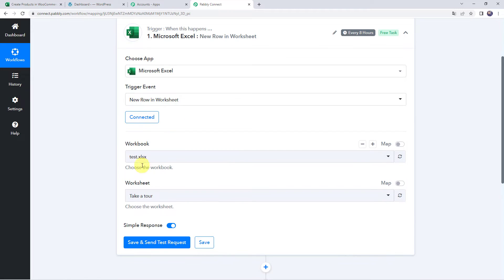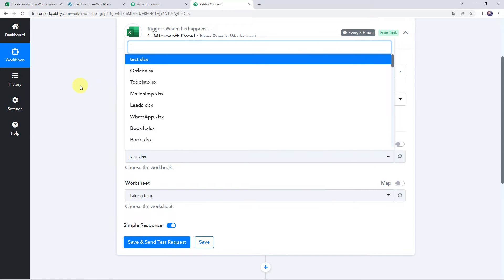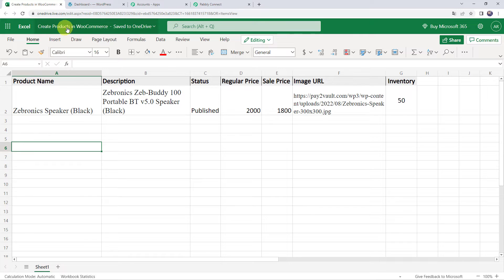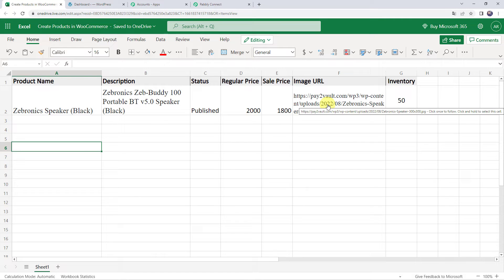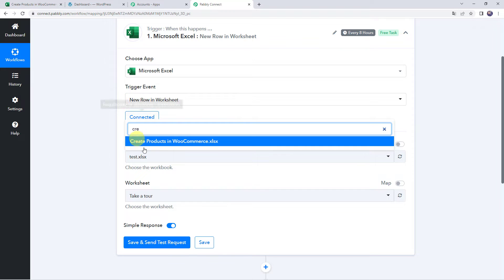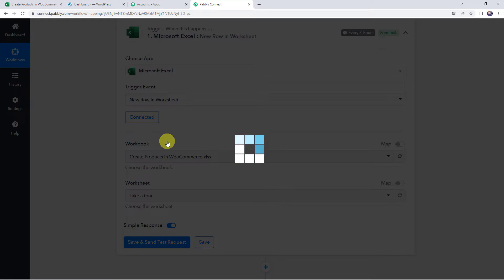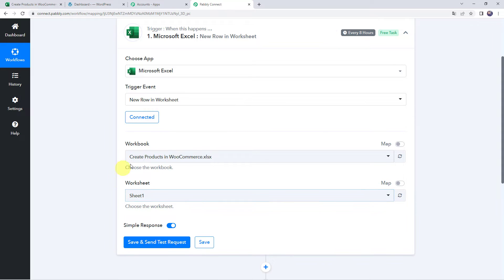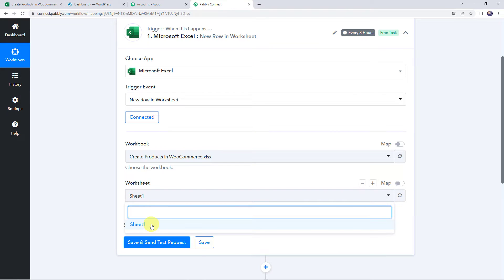Once connected, you can find all the workbooks and spreadsheet names from your Microsoft Excel account. The spreadsheet I have created is called 'Create Products in WooCommerce', which contains product name, description, status as published, regular price, sale price, image URL, and stock/inventory. The sheet name is Sheet 1. Select this spreadsheet in Pabbly Connect. If you have multiple worksheets, select your specific worksheet name from the dropdown.